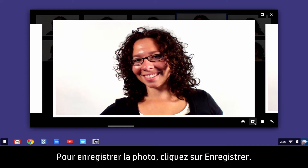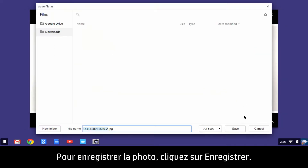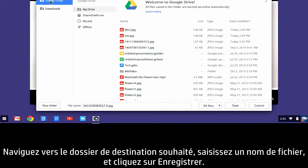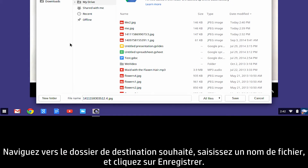To save the photo, click Save. Navigate to the desired destination folder, enter a file name, and click Save.